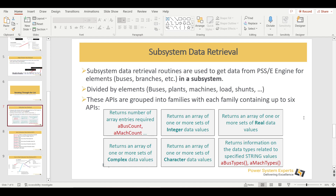Welcome back everyone. This is the final part of the data retrieval session. We are going to discuss subsystem data retrieval, also called group data retrieval. The PSSE API gives you a facility to retrieve data in bulk — for instance, bus data, branch data, and generator data in the form of a subsystem.